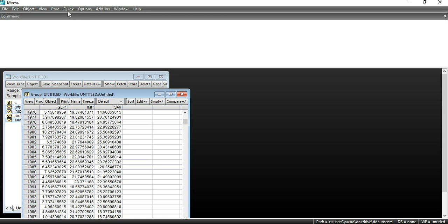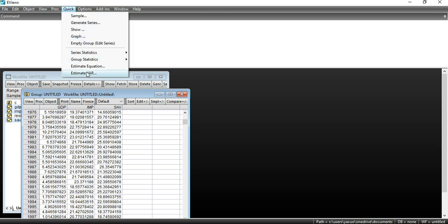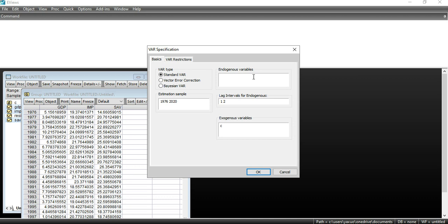Then I go to Quick, where at the end you can see the option 'Estimate VAR.' I click on it, and it asks me to insert my endogenous and exogenous variables. Endogenous means dependent variables. In the VAR model there is no difference between dependent and independent variables, so all variables are treated as independent. I type all my variables here: GDP, import, and saving.